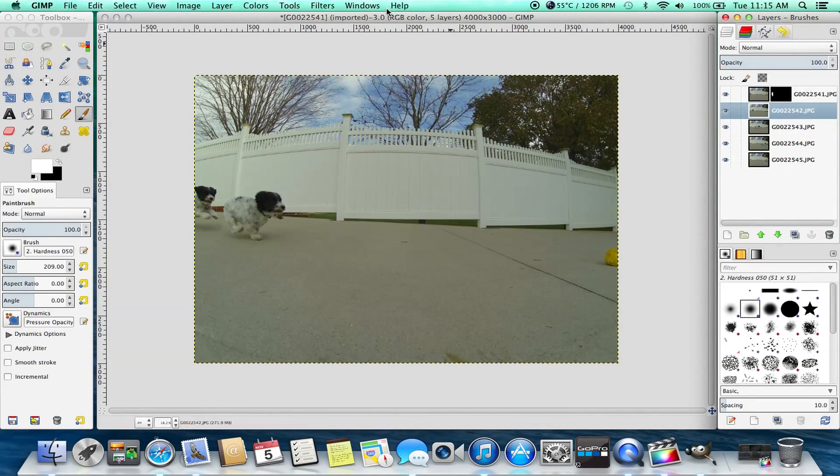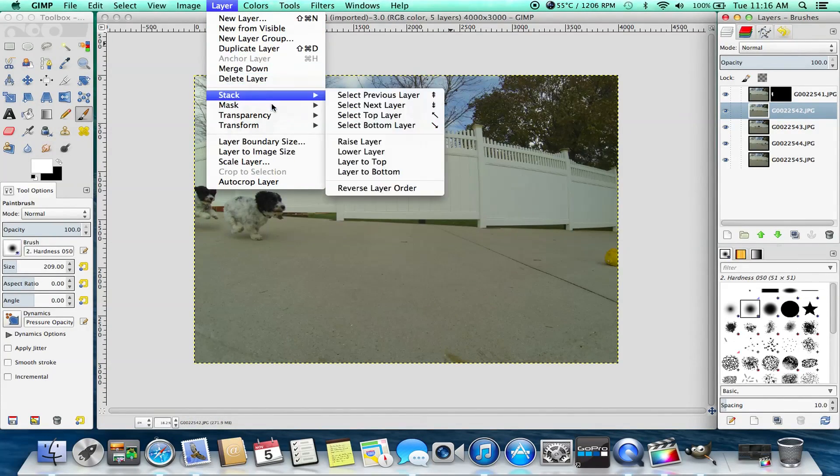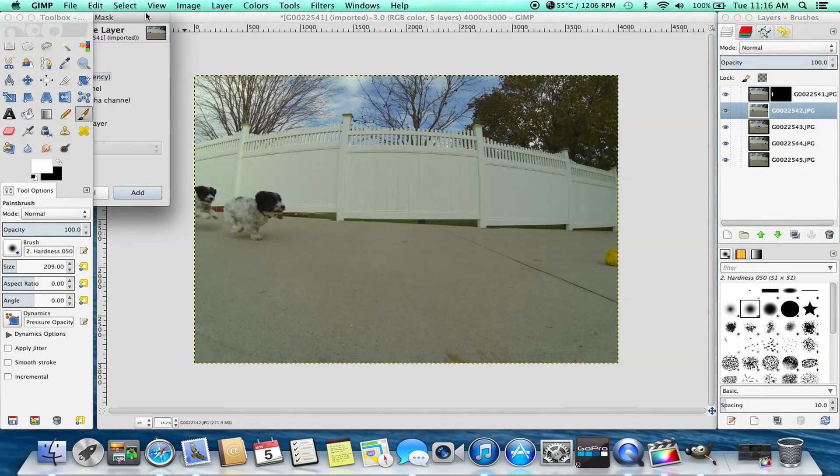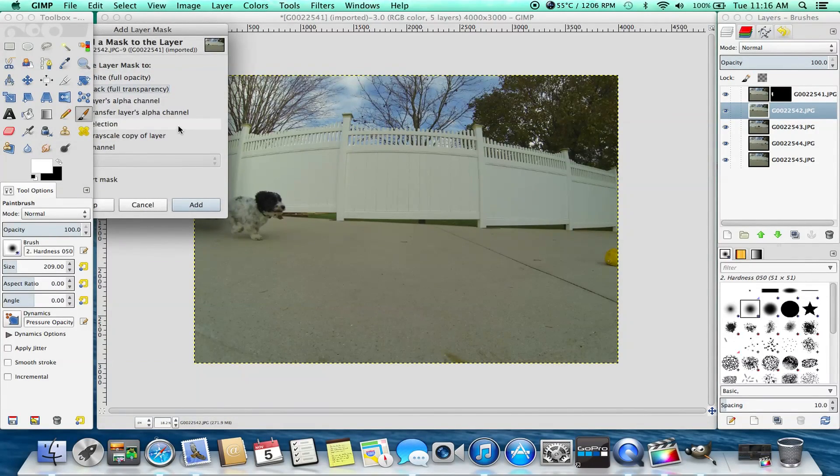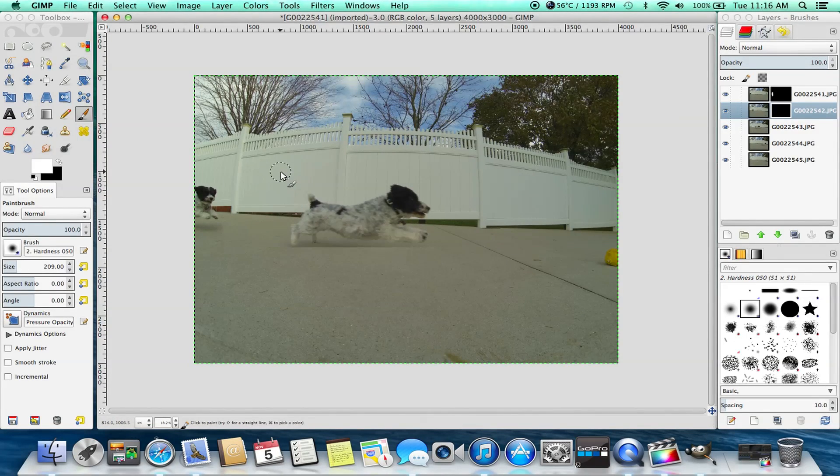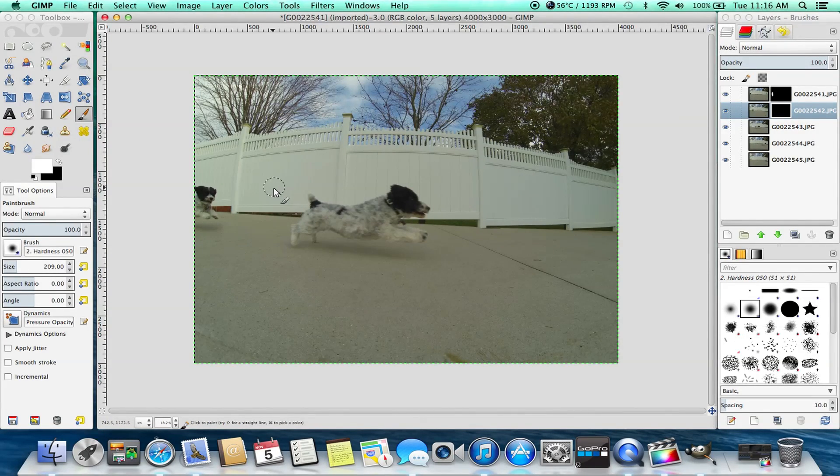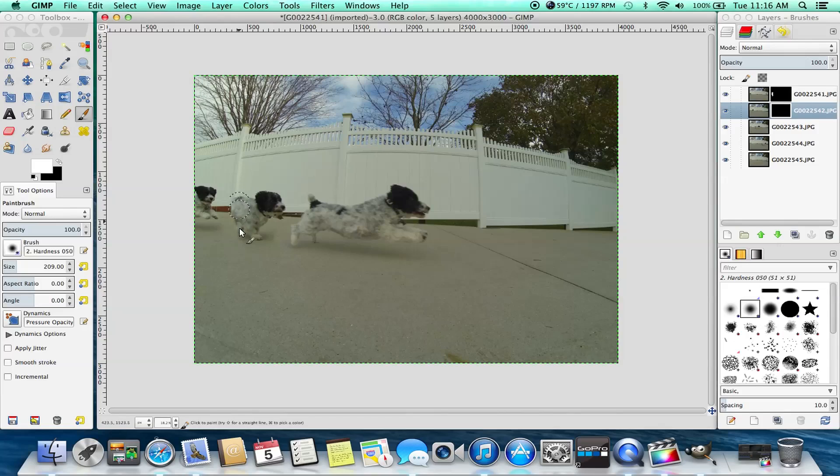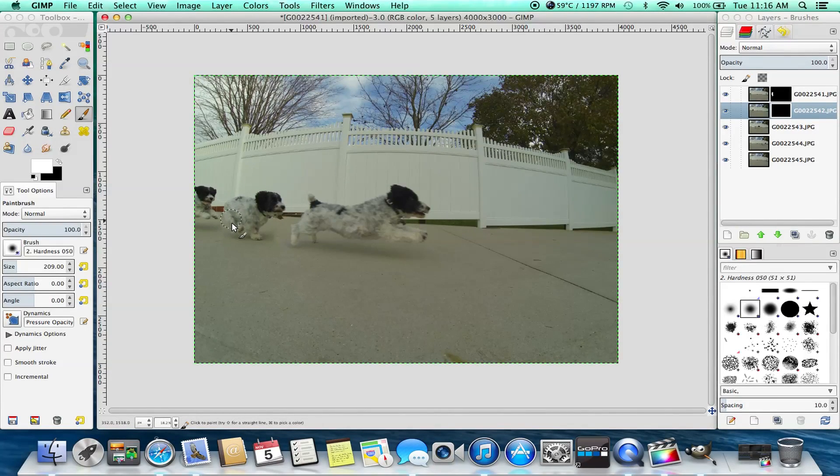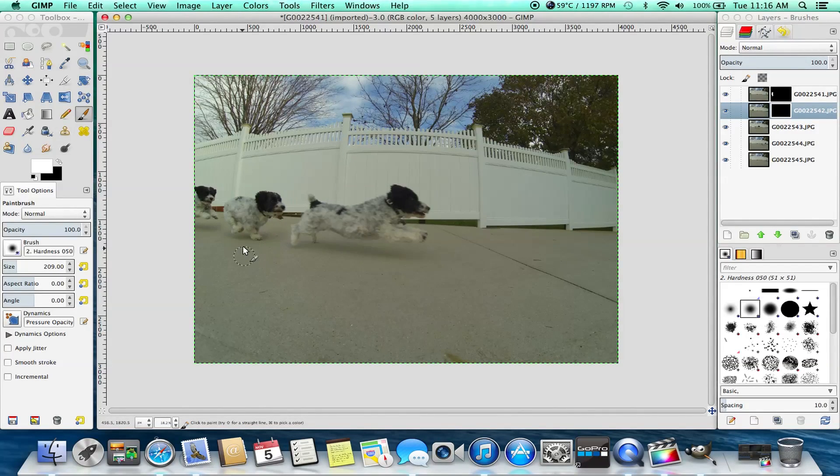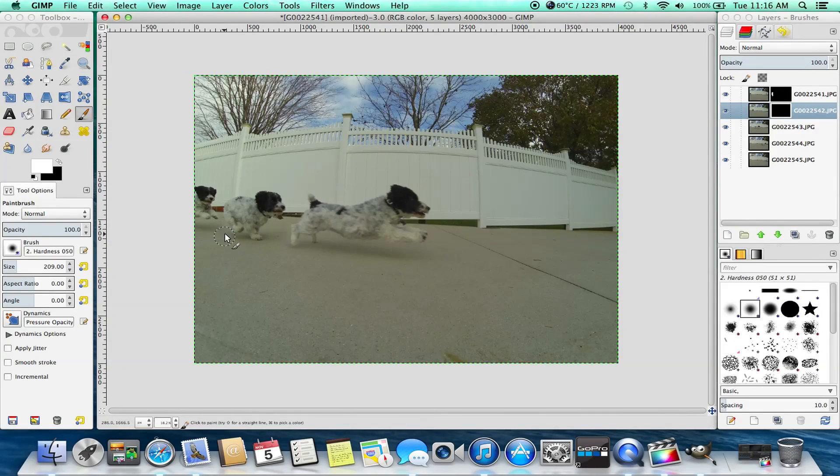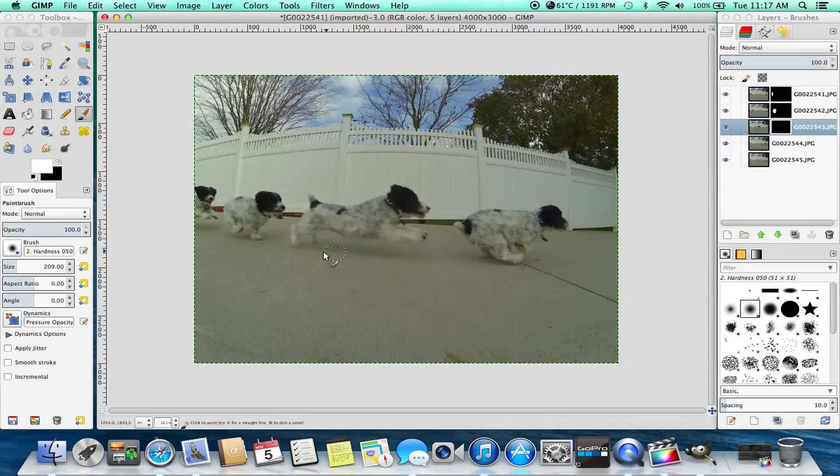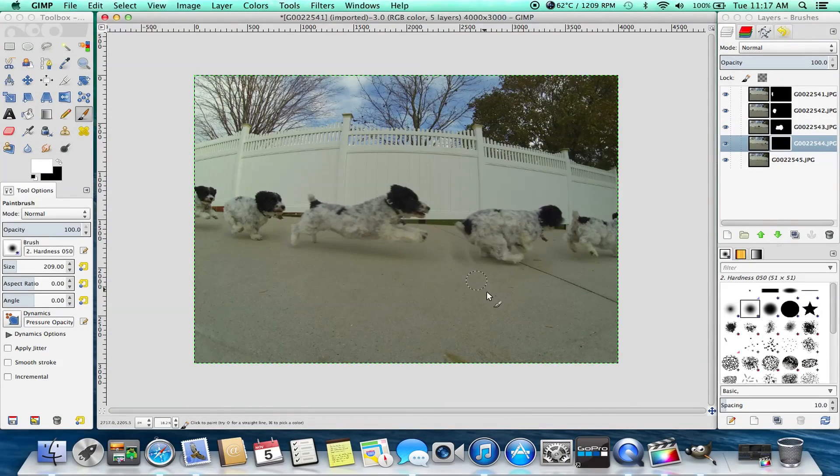Now we're just going to select the next picture in our sequence and do exactly what we did before. Go down to mask, add layer mask. It should remember that you put black full transparency. Click add. And now we're going to paint that one. Just give it a sec. We're going to paint that one in. It's important you don't overlap onto the other parts of your subject. Otherwise they're going to get erased. As you can see there we've painted the dog in. So now we have three dogs just being very careful with this. And when you do the image sequence you should always have it to the side of what's going on. So we'll just speed this up.